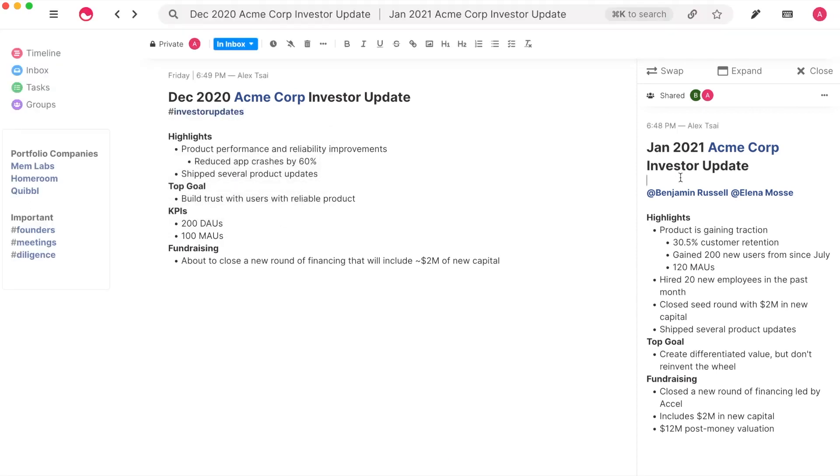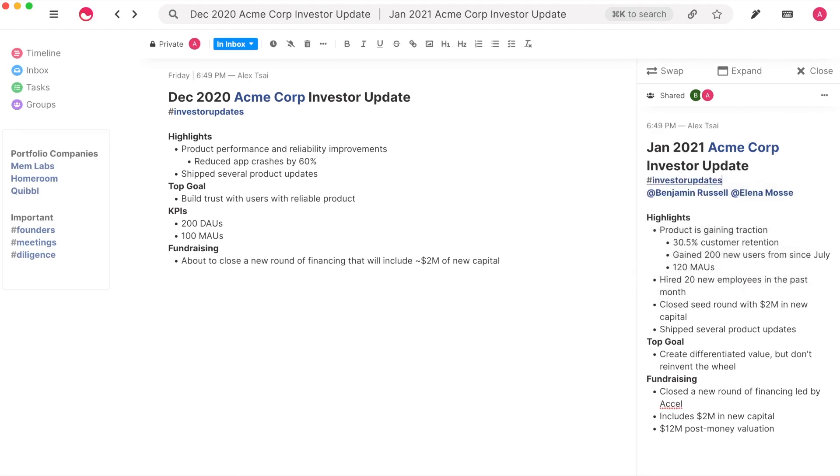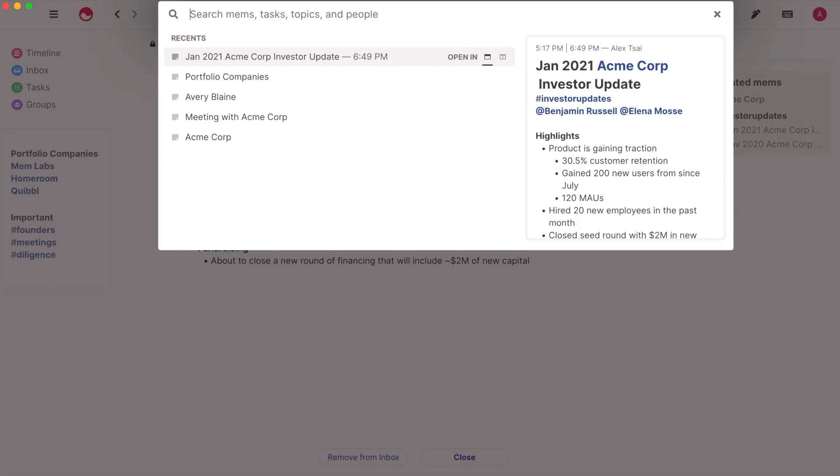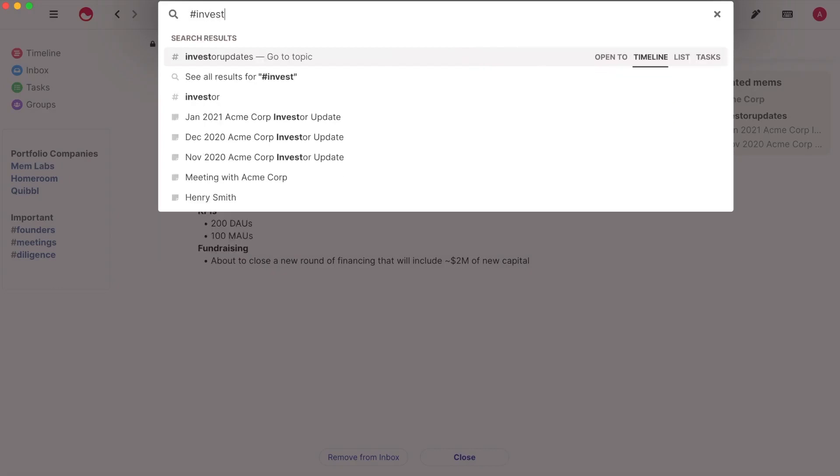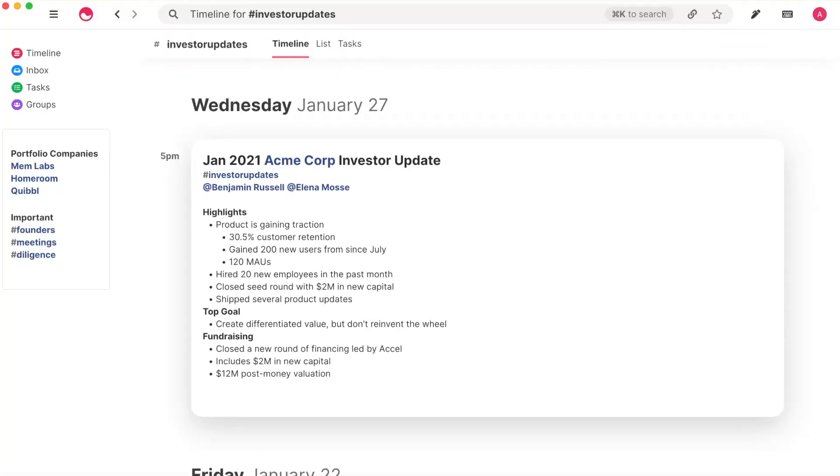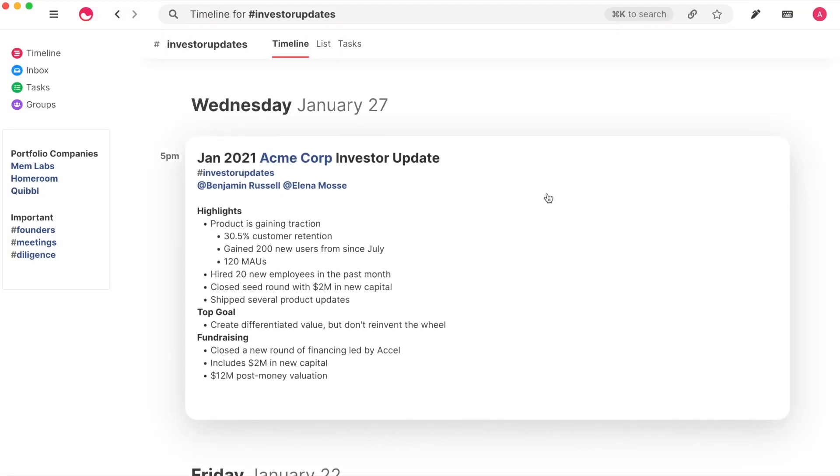If we tag both of these Mems with the topic tag investor updates, they'll be grouped together and you'll see that Mem pulls up related information about the topic in the sidebar. You can use Command-K to search for the topic tag to view your collection of Mems all in one place.